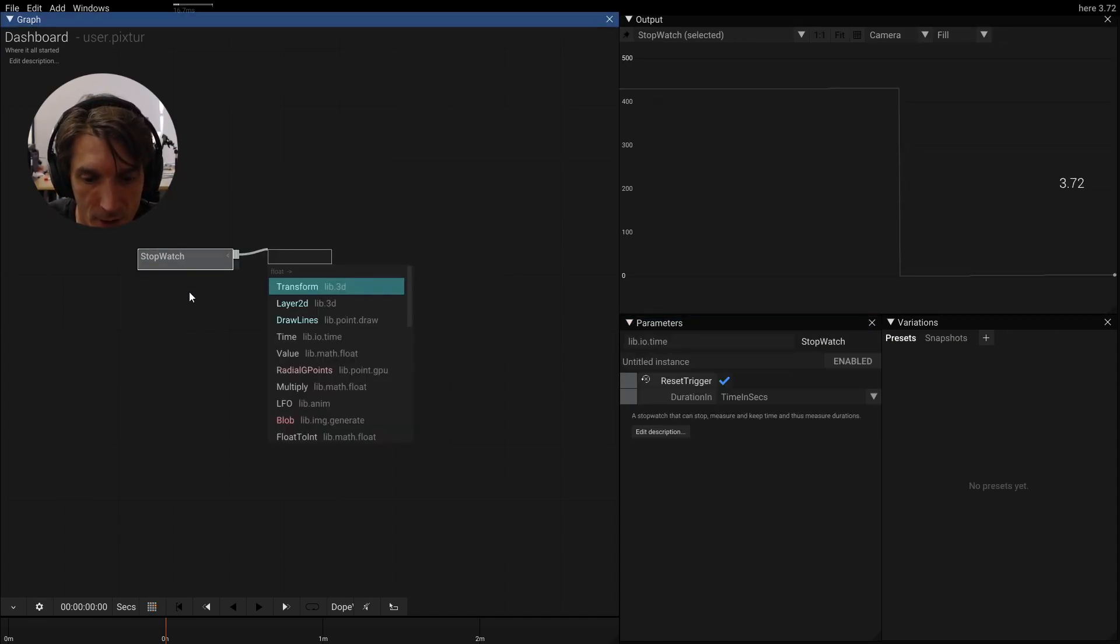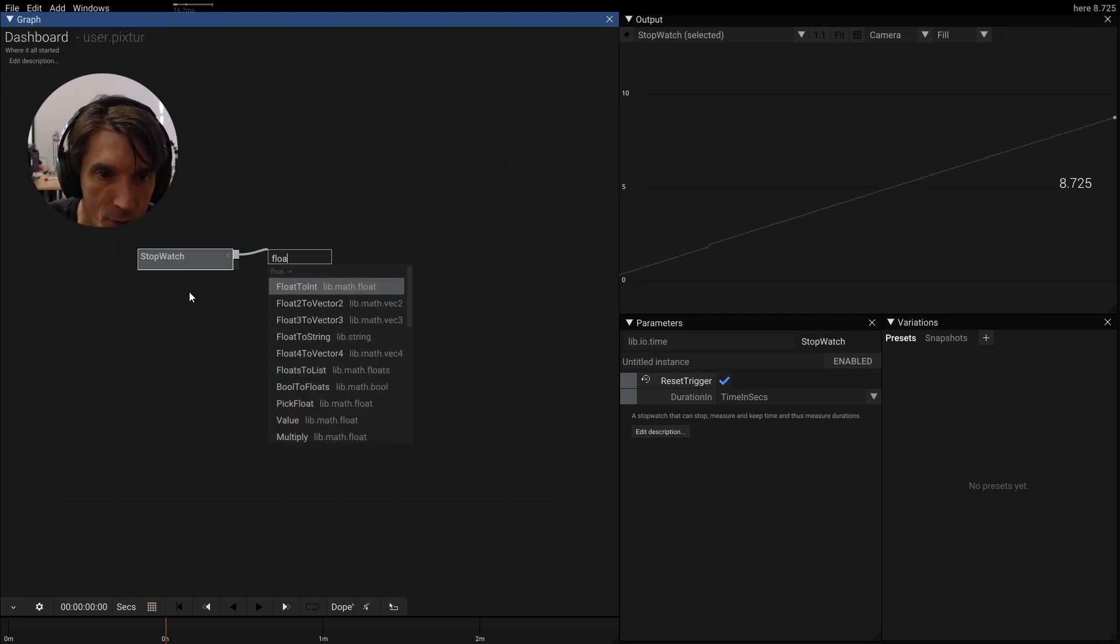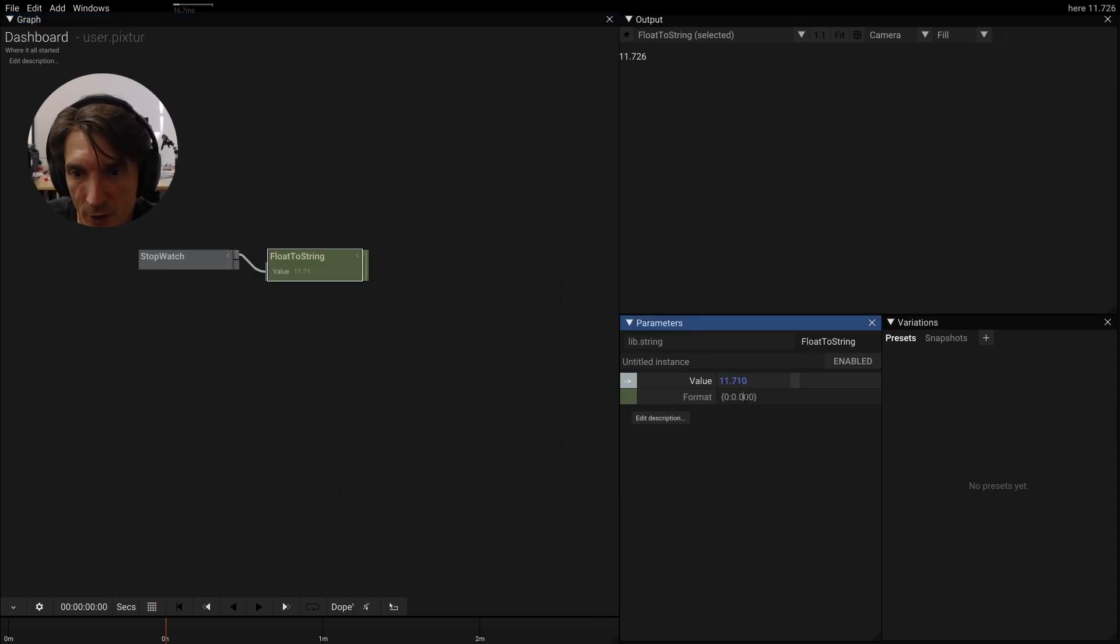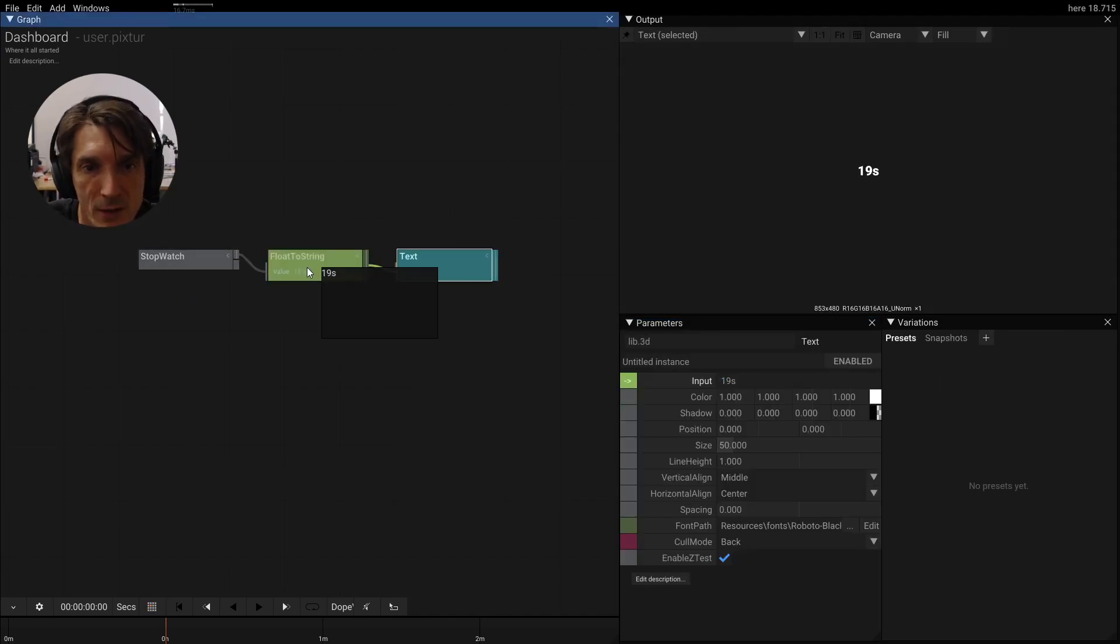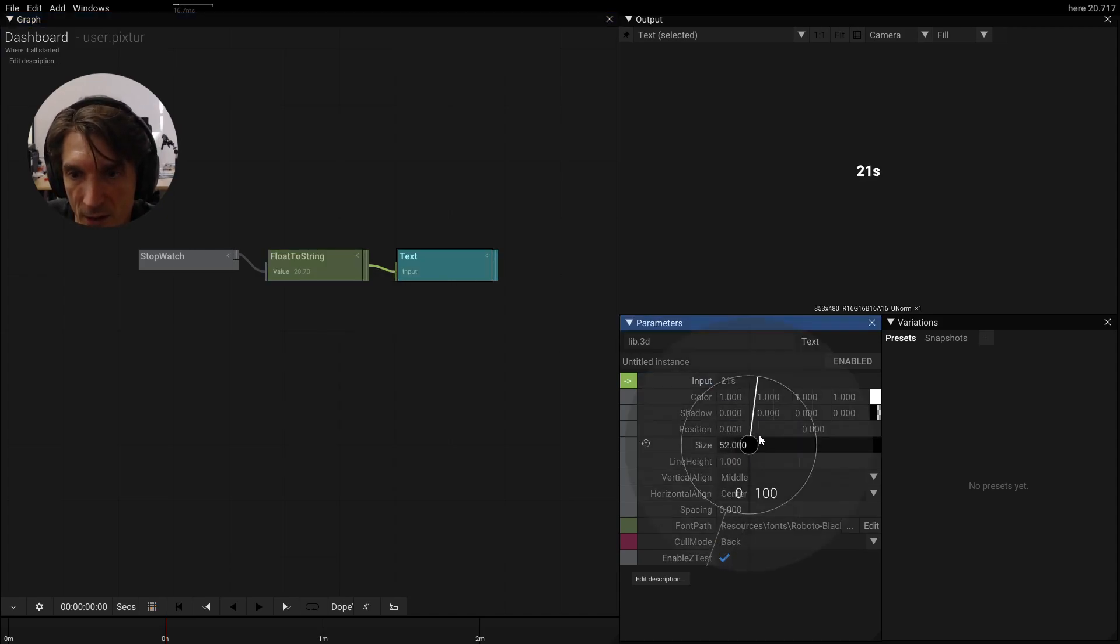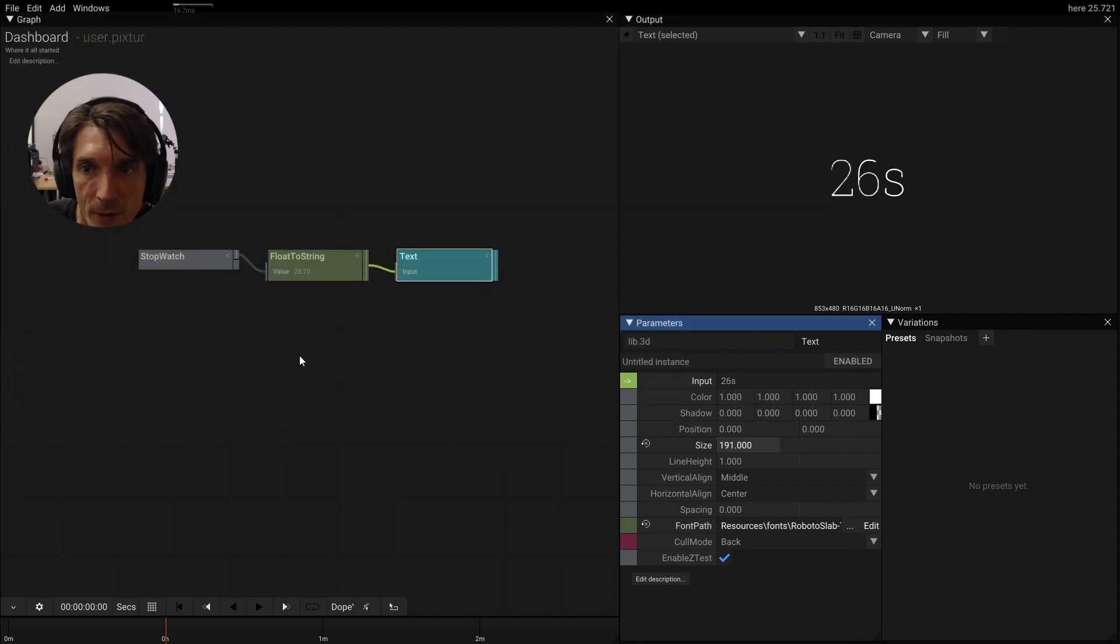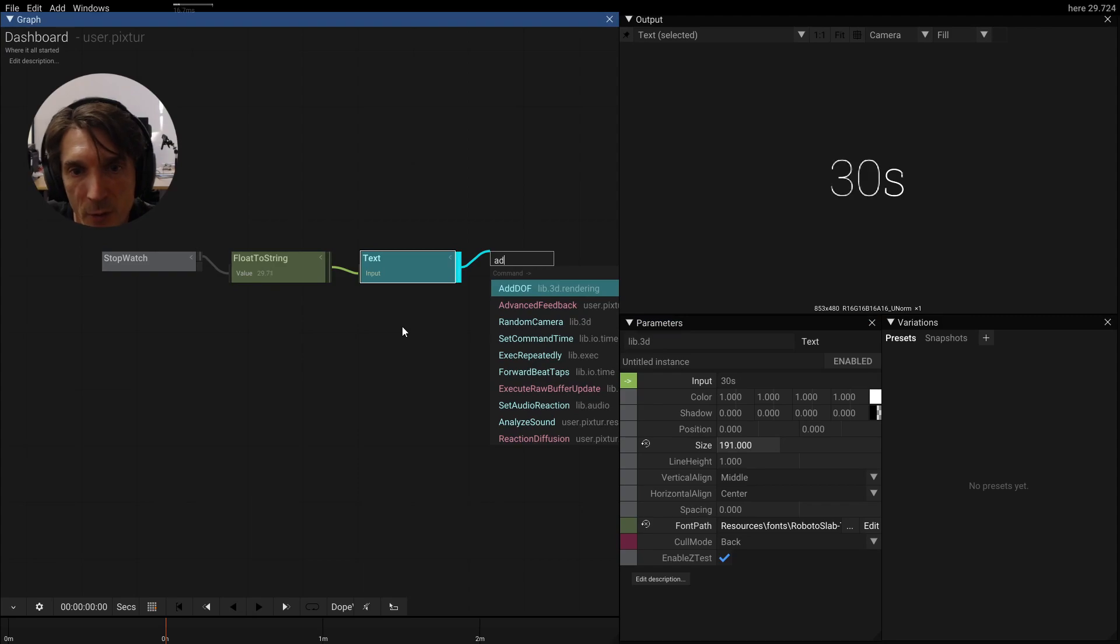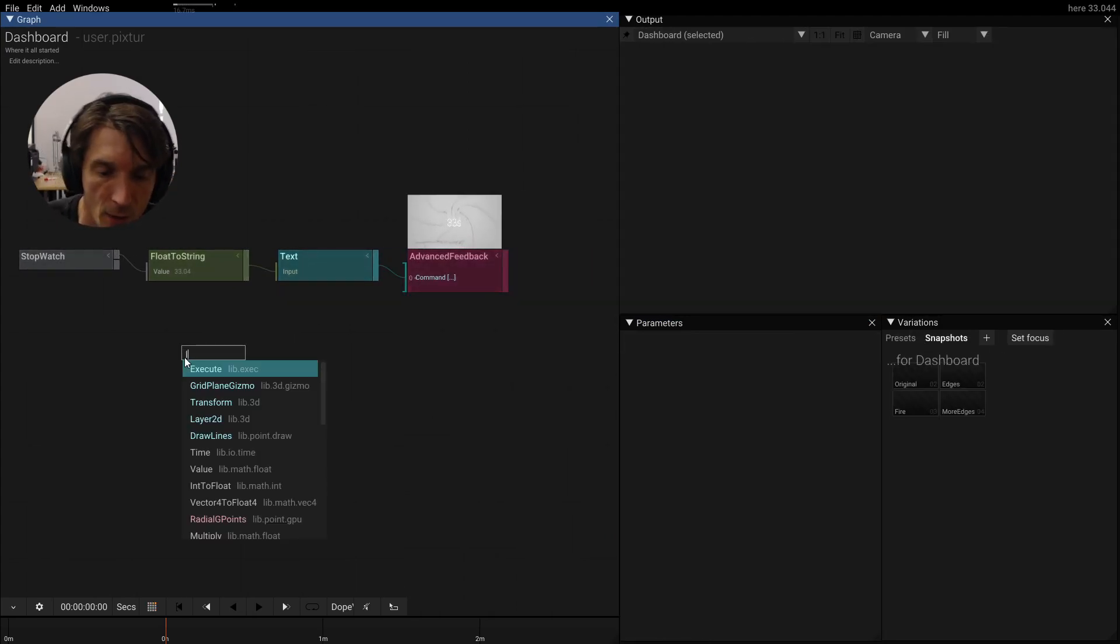Let's create a string formatting. So we have a float to string. Let's change the format here to seconds. Let's use this for a string or for text. Let's increase the size. Maybe also increase or change the font width here. Maybe pipe this into a feedback effect here because I like feedback effects.